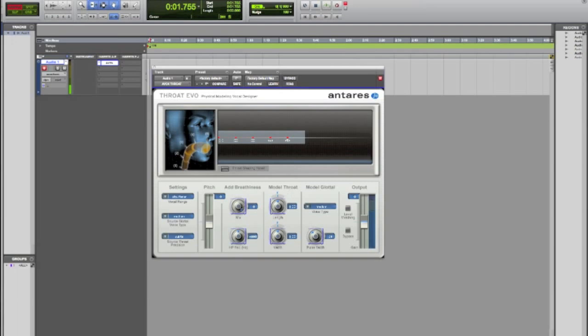It works really good with singing and whatnot. The first thing I'm going to show you is to add breathiness. That basically does exactly what you think it would do. It adds air to your voice. So I'm going to go ahead and turn it up a little bit and you'll start being able to hear the air added to my voice.